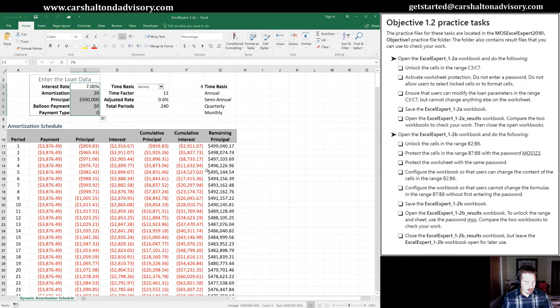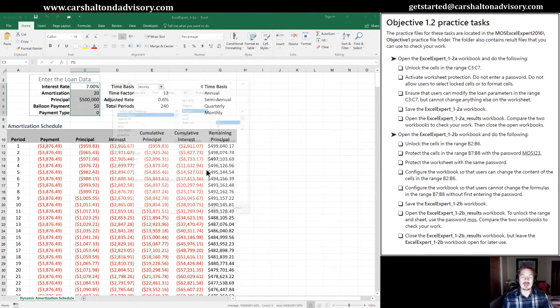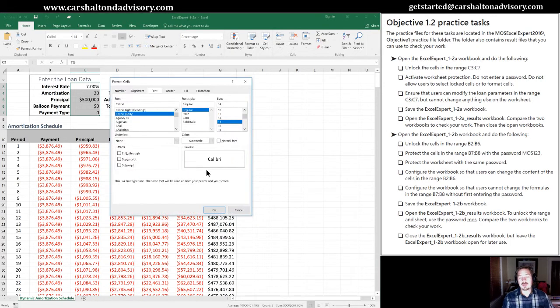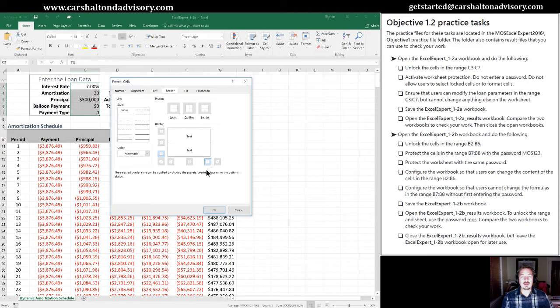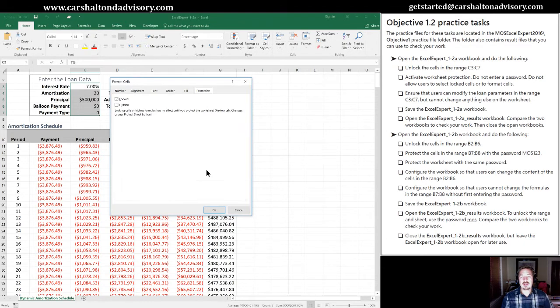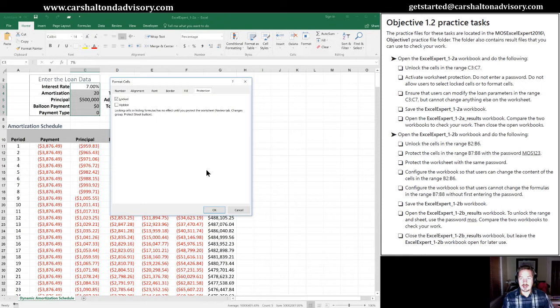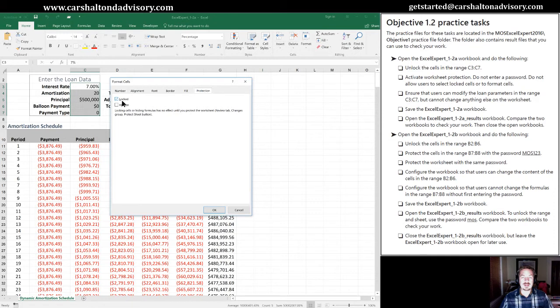Now we need to unlock them, and so to do that I'm going to hit Ctrl+Shift+F, which is going to bring up my Format Cells dialogue window. I'm going to Control+Page Down until I get to the Protection tab of this dialog box.